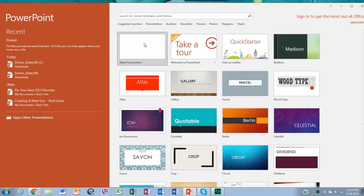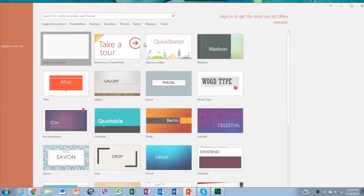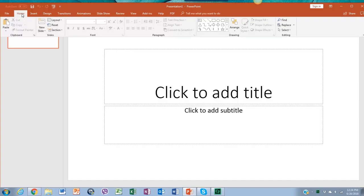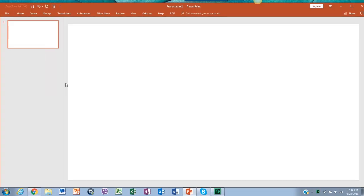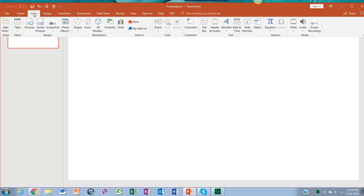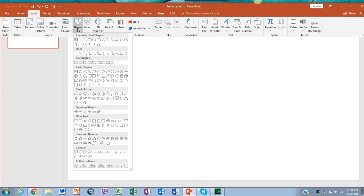First, let's create a blank session by selecting a blank layout at home. Now we're going to add shapes. So go to the insert bar, then click on shapes and there you'll get a lot of options.